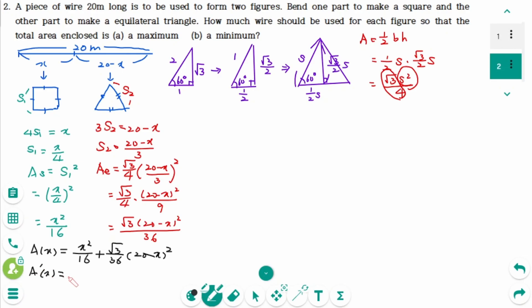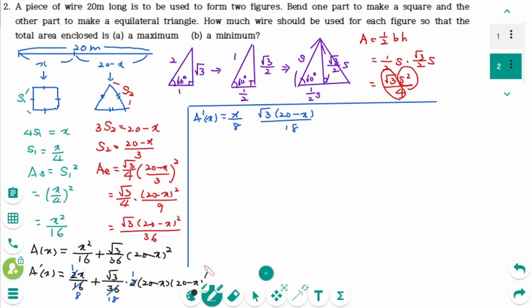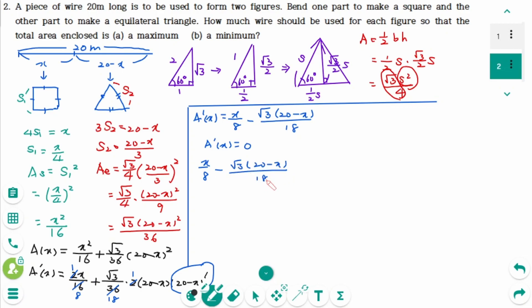Then A′(x) = 2x over 16 plus, using the chain rule, (√3 over 36) times 2(20 minus x) times (−1). This simplifies to x over 8 minus √3(20 minus x) over 18. To find critical numbers, we set A′(x) = 0: x over 8 minus √3(20 minus x) over 18 = 0.